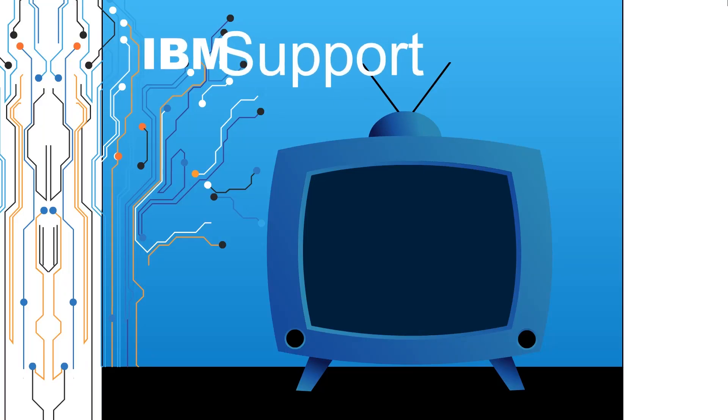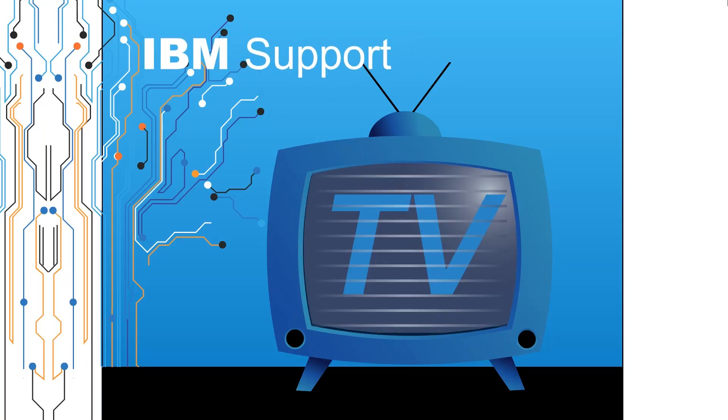Welcome to IBM Support TV, where we answer questions and share technical support information, hints and tips on IBM products.